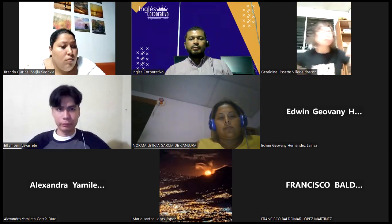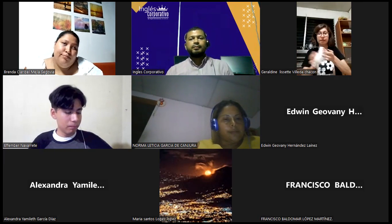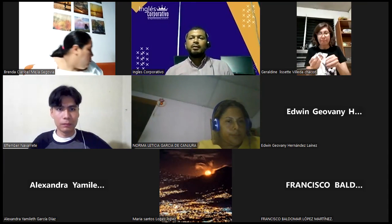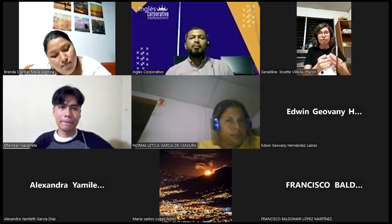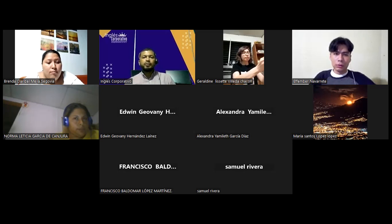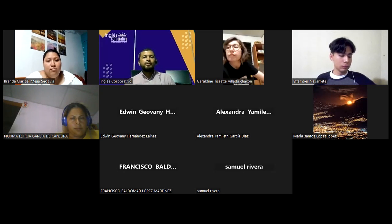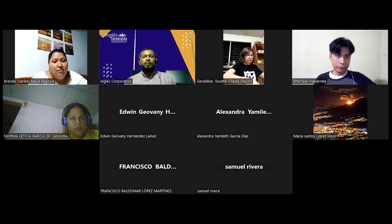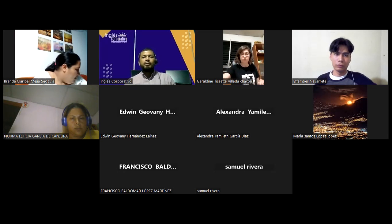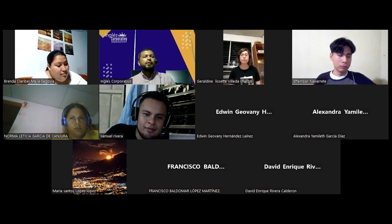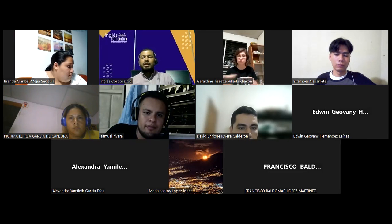Buenas noches. ¿Cómo están? Good evening. Very well. Let's wait a minute for the others to join. Remember to always keep your microphone muted. Okay, let's get started now.